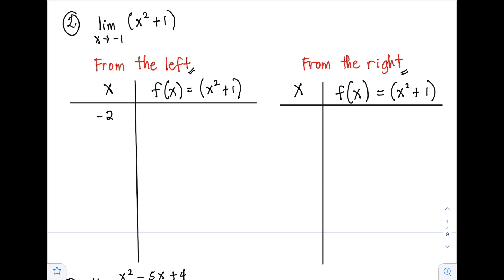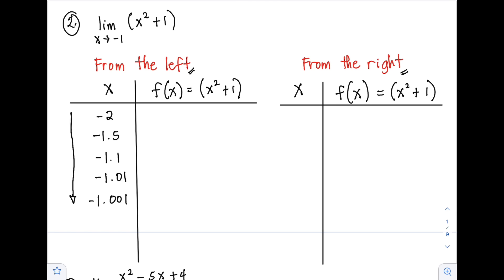From the left, let's start at -2, then -1.5, followed by -1.1, -1.01, and -1.001. Make sure that the values of x are approaching negative 1. Substituting into f(x) = x² + 1: (-2)² + 1 = 5; (-1.5)² + 1 = 3.25; (-1.1)² + 1 = 2.21; (-1.01)² + 1 = 2.0201.